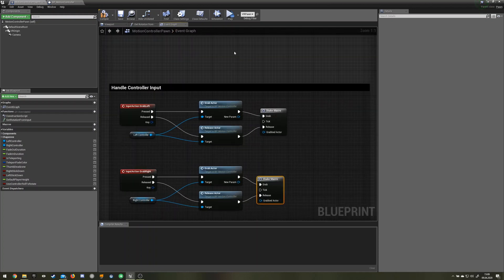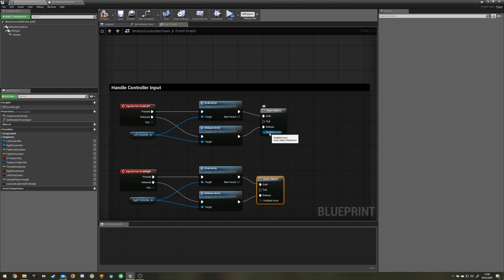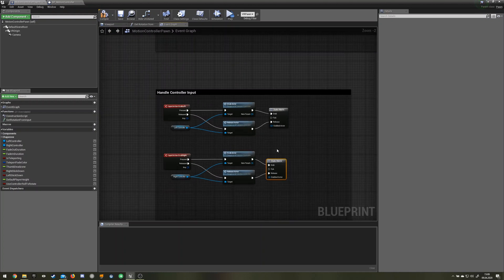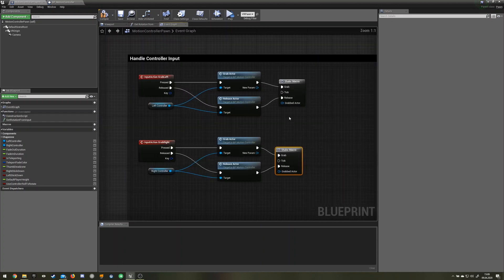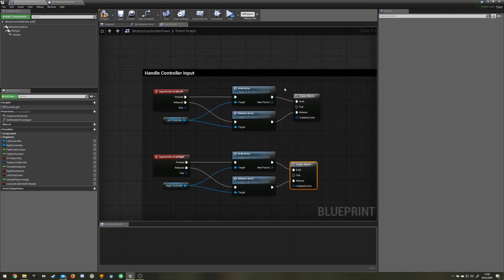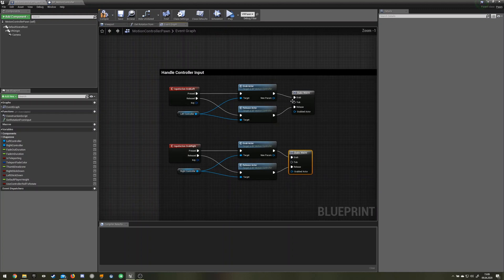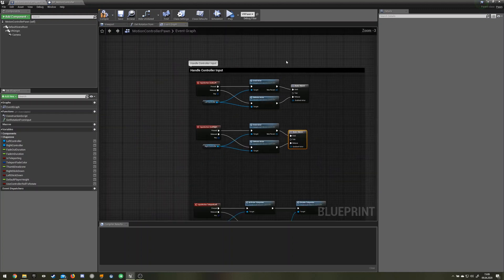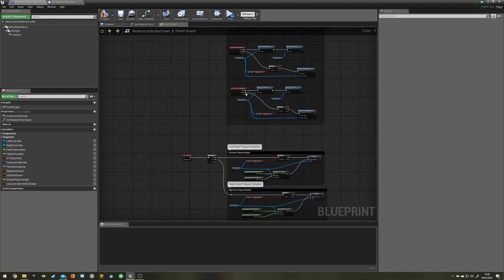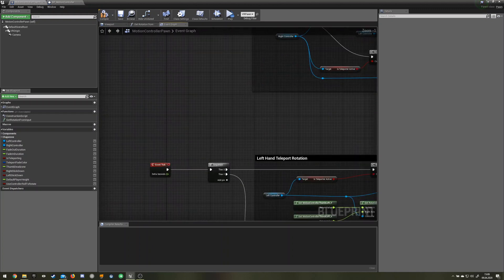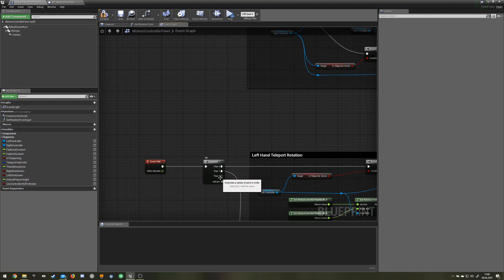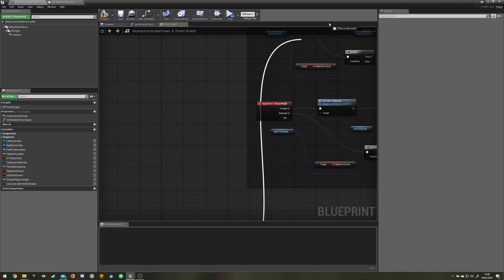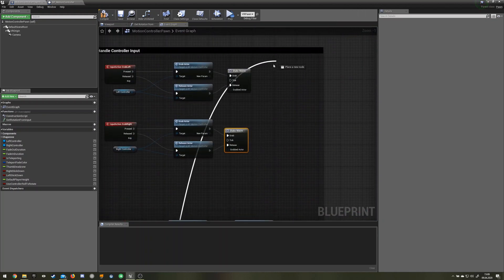In that case you would have the hit event and then you would go from the line trace to the grabbed actor. What we need now is the tick. Let's look if the tick is in this scene. There it is. Just drag it up here, a little cleaner if we put it here.